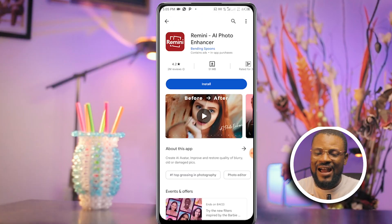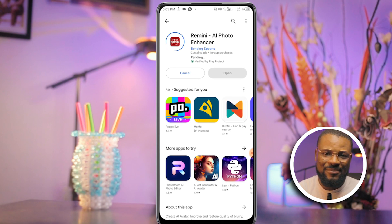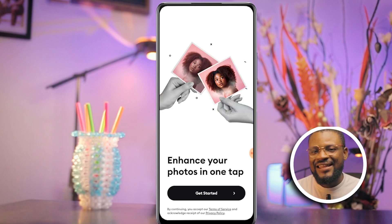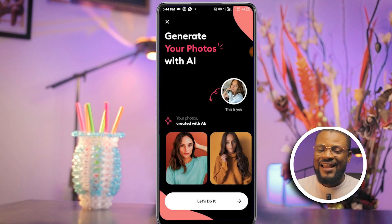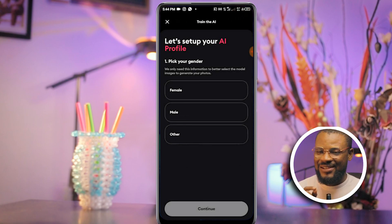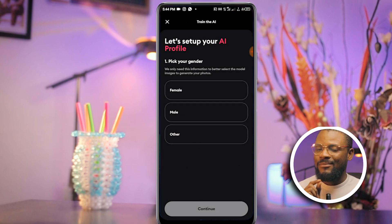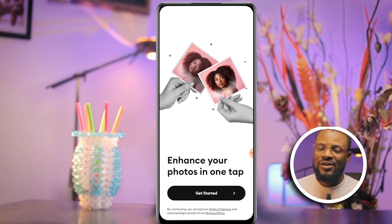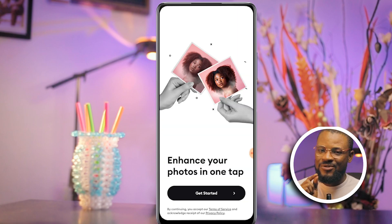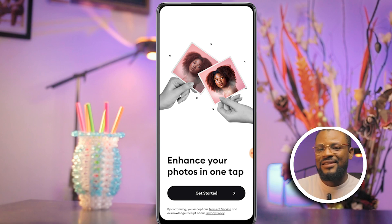You will need to go to the Play Store to download an app called Remini. This is how the interface of the app looks like, and this app is not free — but don't worry, I'll be showing you how to use this app for free in a bit.